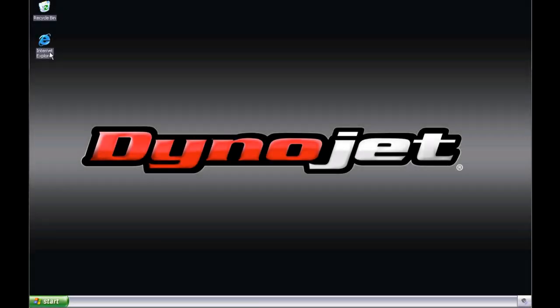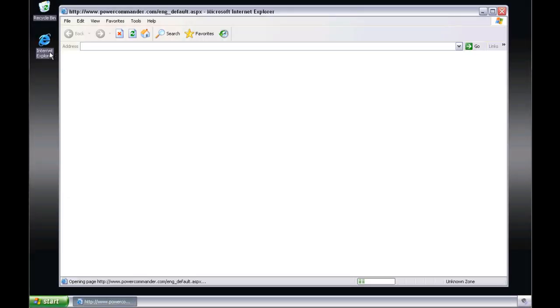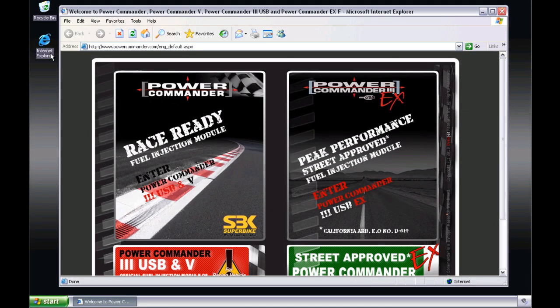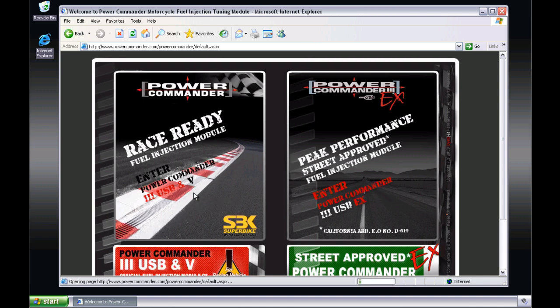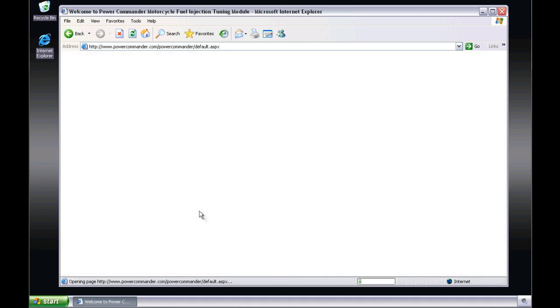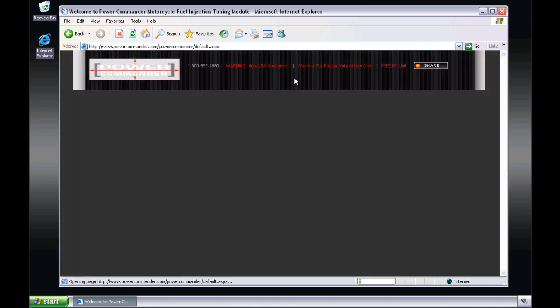The second and recommended method of PowerCommander software installation is from PowerCommander.com. Simply go to the Race Ready side of PowerCommander.com and choose the Downloads option.